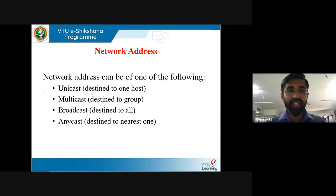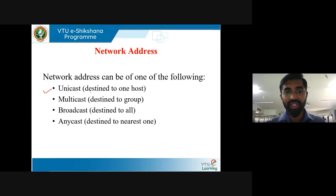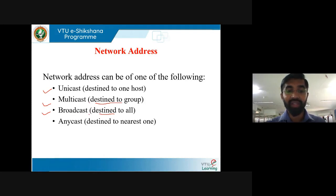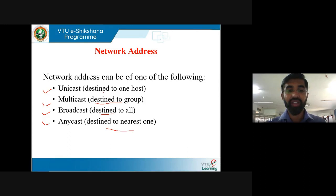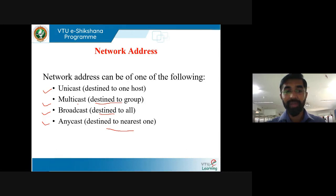There are different types of network addresses: unicast (one-to-one, destined to one host), multicast (one-to-many, destined to a group), broadcast (destined to all devices in the network), and anycast (destined to the nearest one). Unicast sends a packet from one host to another; multicast sends to a group of systems; broadcast means all systems receive the message; anycast is destined to the nearest one.